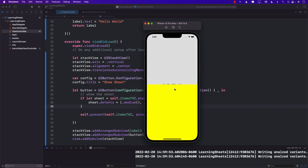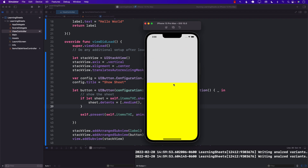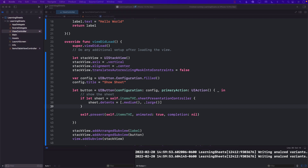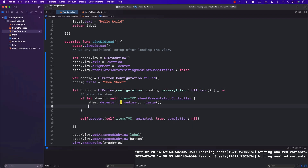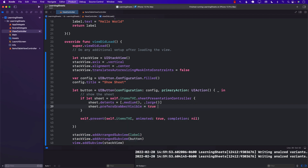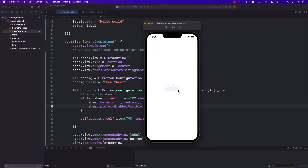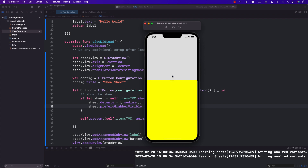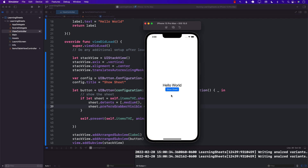You can also see that when the sheet displays, the area behind it is slightly faded — it does that automatically. If you want to show the grabber you can enable sheet.prefersGrabberVisible = true. This gives you a grabber at the top that can be used to grab and minimize the sheet.